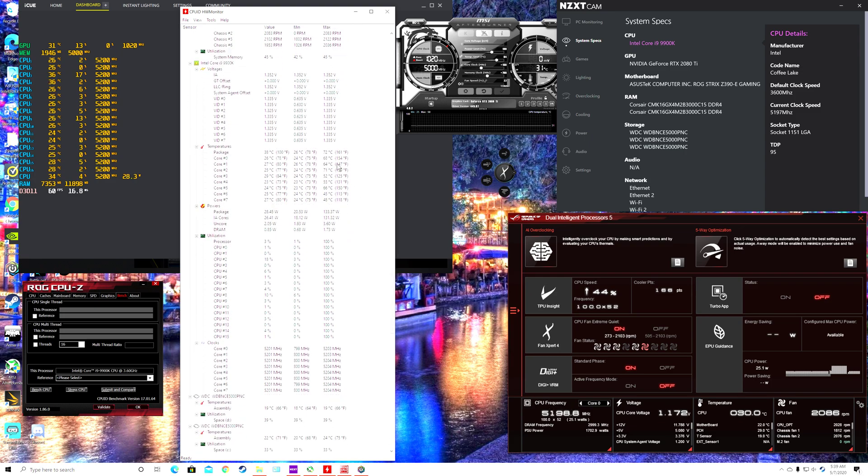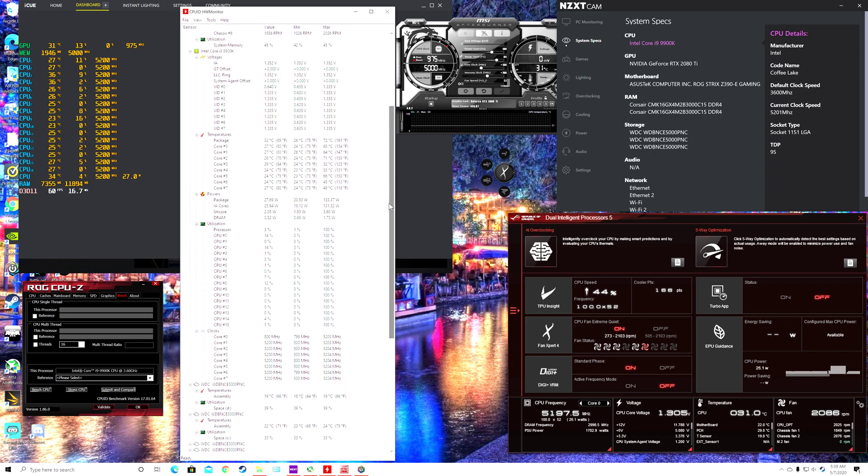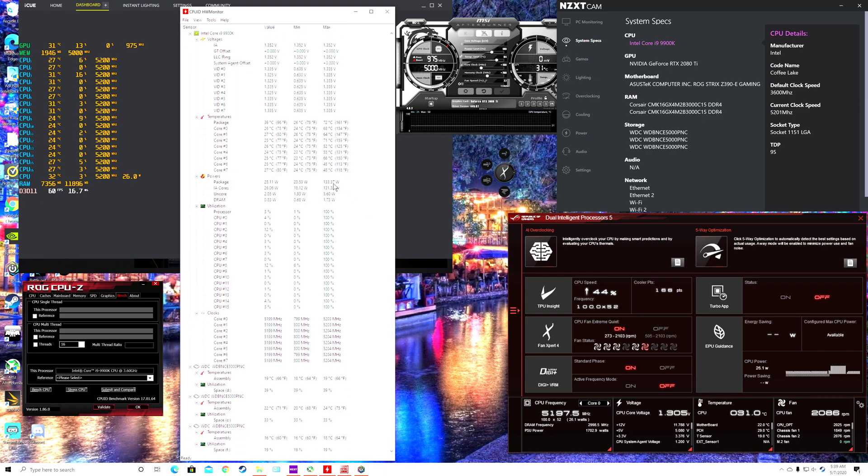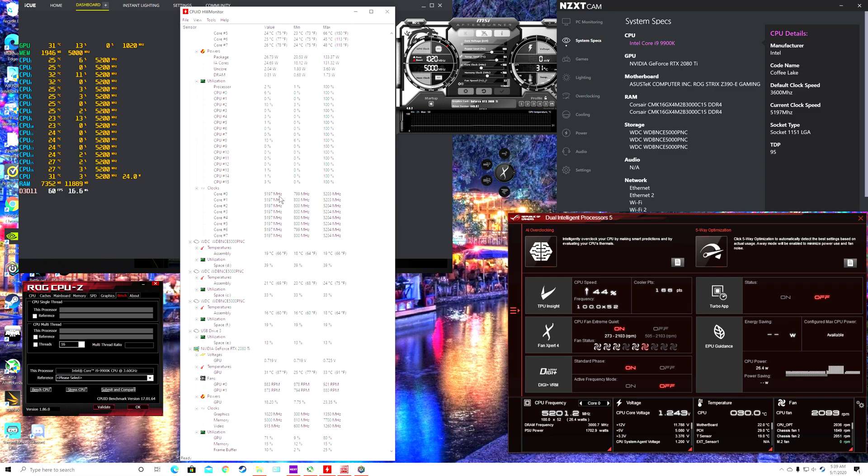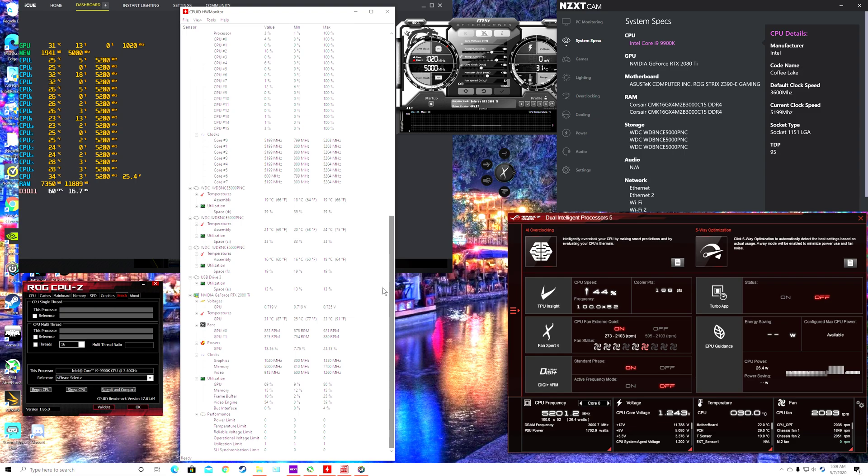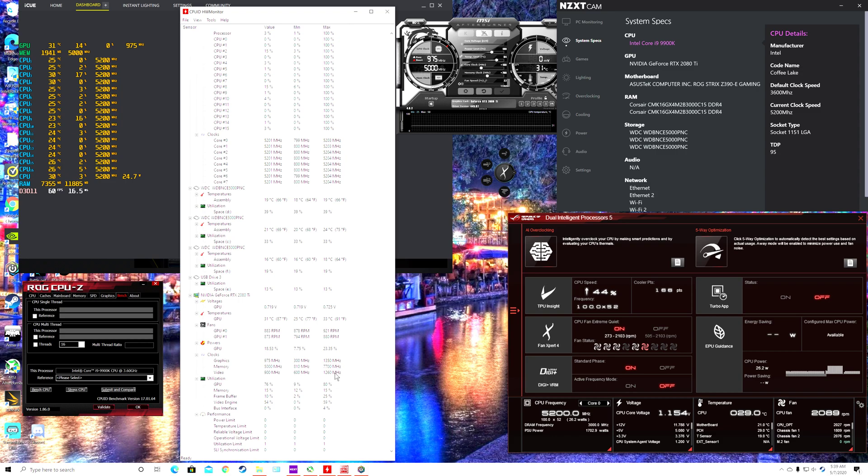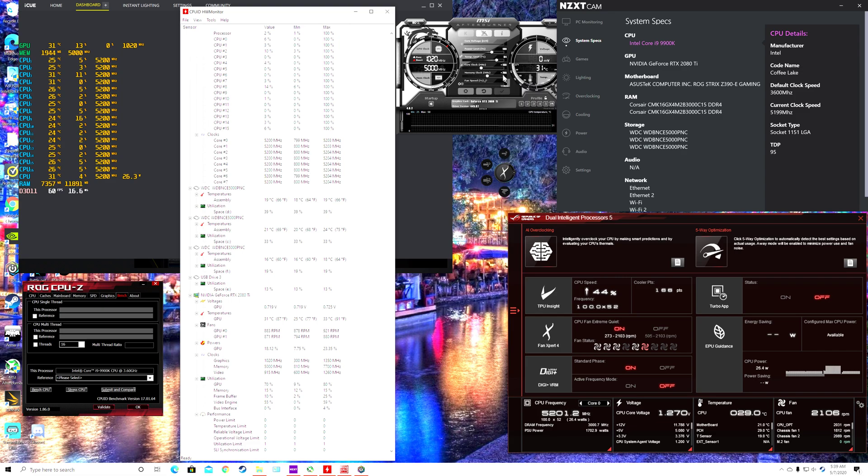And then, okay, 1.33. And then my hertz is 5.2, and I got all cores on right now. So on my 2080, I got my 2080 jacked up pretty good. I got it at plus 88 on cores and plus 700.